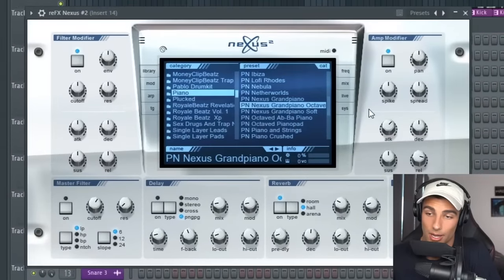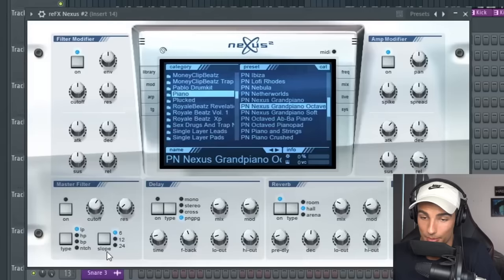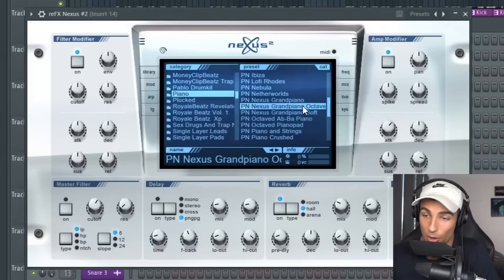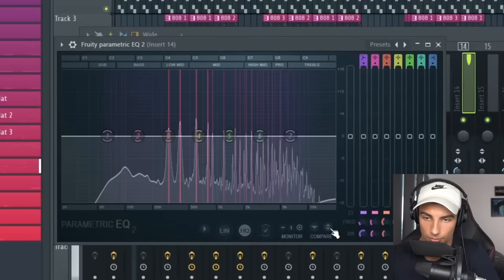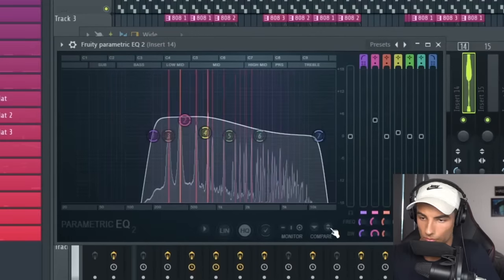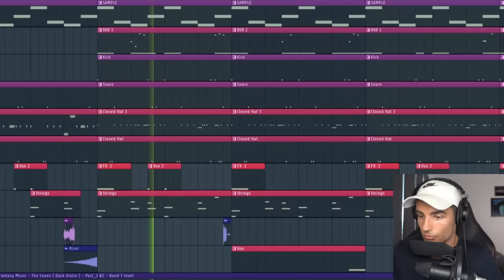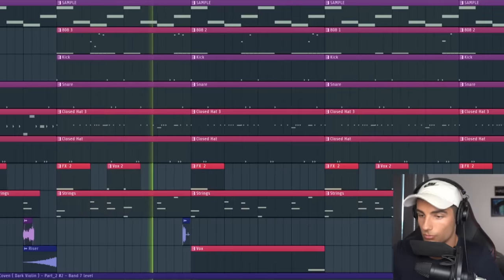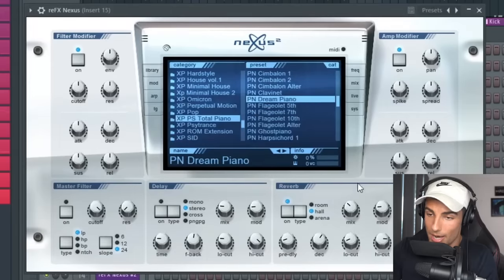Then we have this string instrument coming in. We're actually using a piano preset here but we're taking up the attack and the release. I don't know if that's the exact preset but it sounds really similar — it's the PN Nexus Grand Piano Octave. For effects we've got some Parametric EQ 2 just cleaning up the sample. For the second preset, we're going back into Nexus and using the PN Dream Piano and we're taking the release right up.